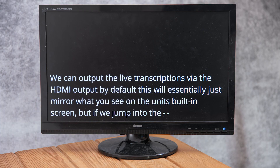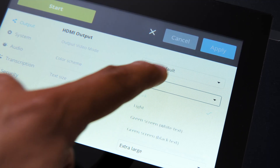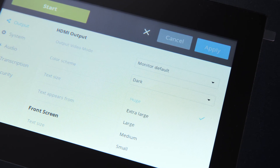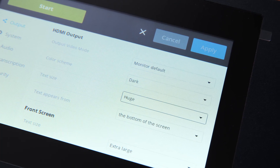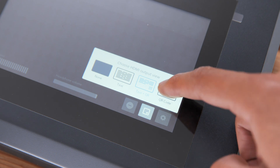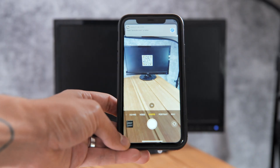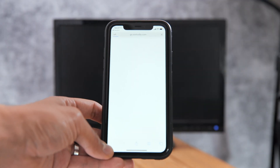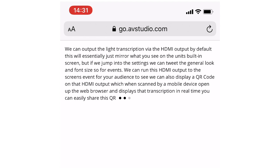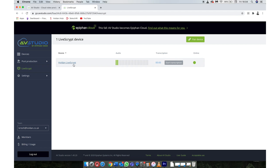If we jump into the settings, we can tweak the general look and font size. So for events, we could run this HDMI output to the screens around the event space for your audience to see. We can also display a QR code on that HDMI output, which when scanned by a mobile device opens up the web browser and displays the transcription live in real time. You can actually share this QR code and URL with your audience before your event goes live, as it's visible within your AVStudio account.